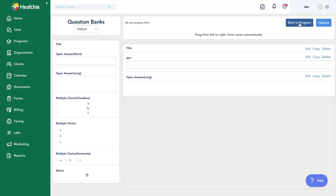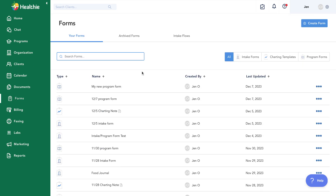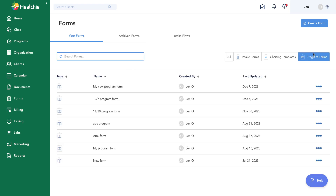I can click to go straight back to my program and continue building out modules. If we pop to the forms library, we can see that form has been added there. Filtering to program forms within the form library shows all forms that are built into programs themselves.